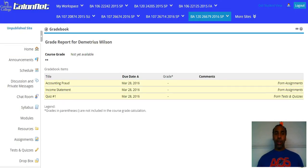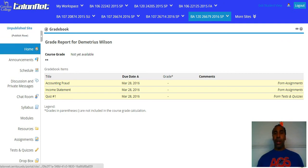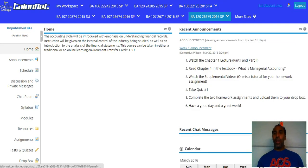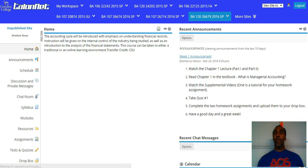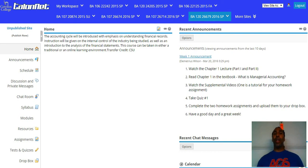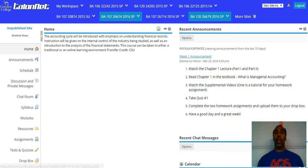That's pretty much it in a nutshell. Right now the site is unpublished, but in a minute I'll publish it so everything will be up and ready for the class. I just wanted to introduce myself — I'm Demetrius Wilson, your instructor. This is how we'll navigate through TalentNet. Take it nice and easy, and by the time you're done, you'll be an expert in managerial accounting. Have a good day and a great week, and if you have any questions, be sure to email me.